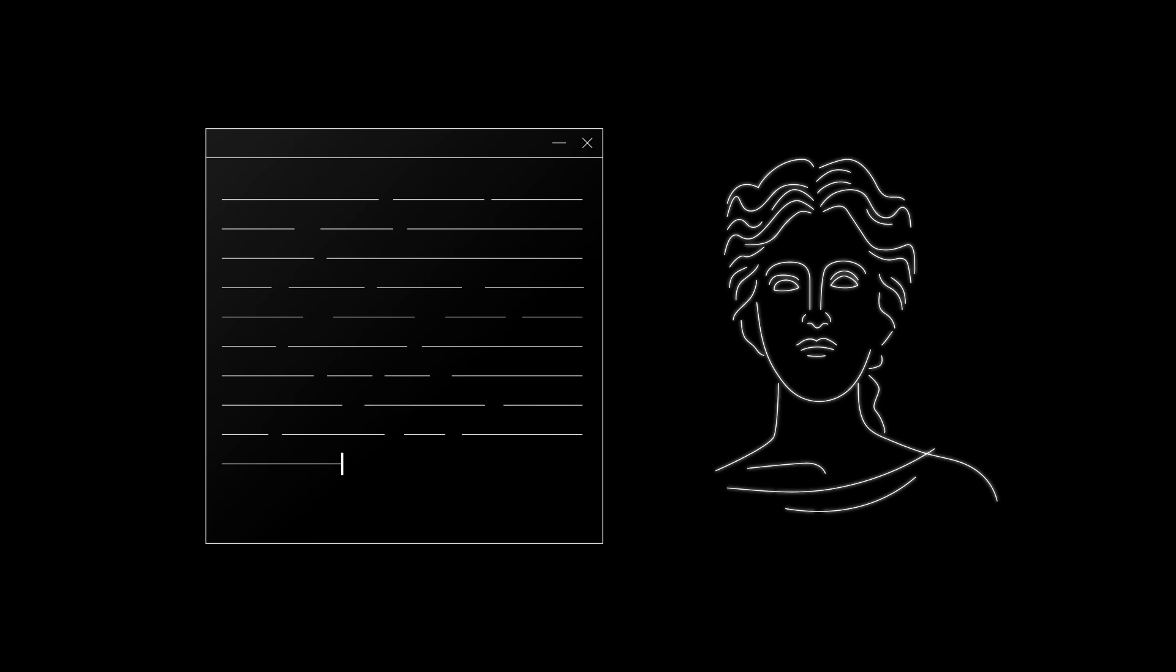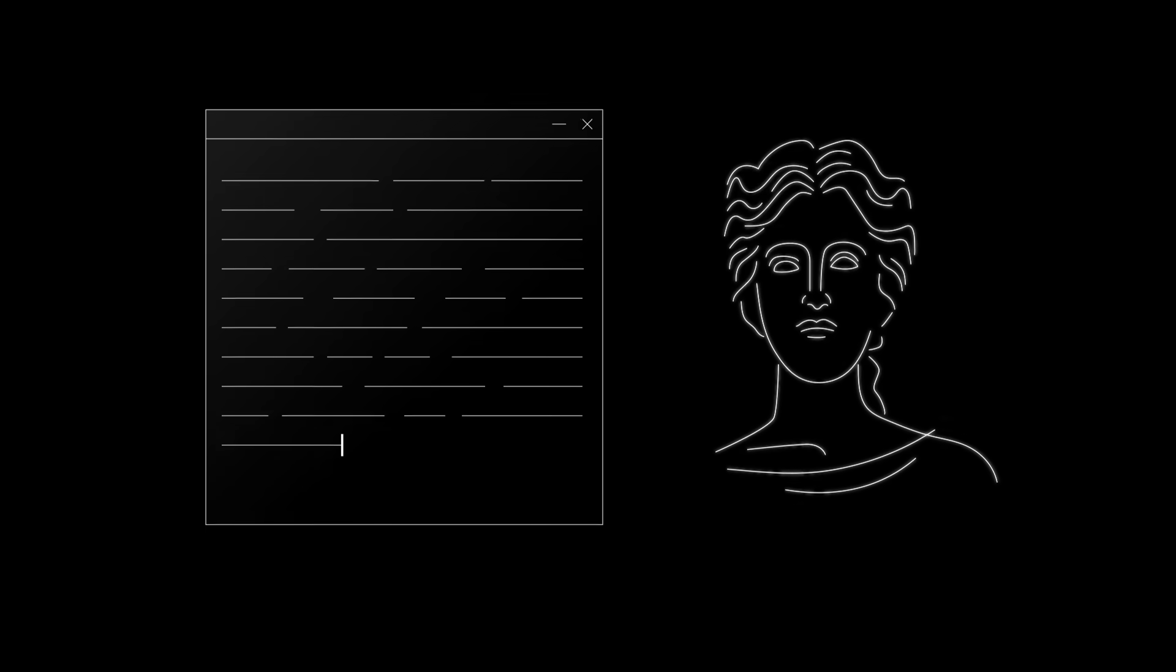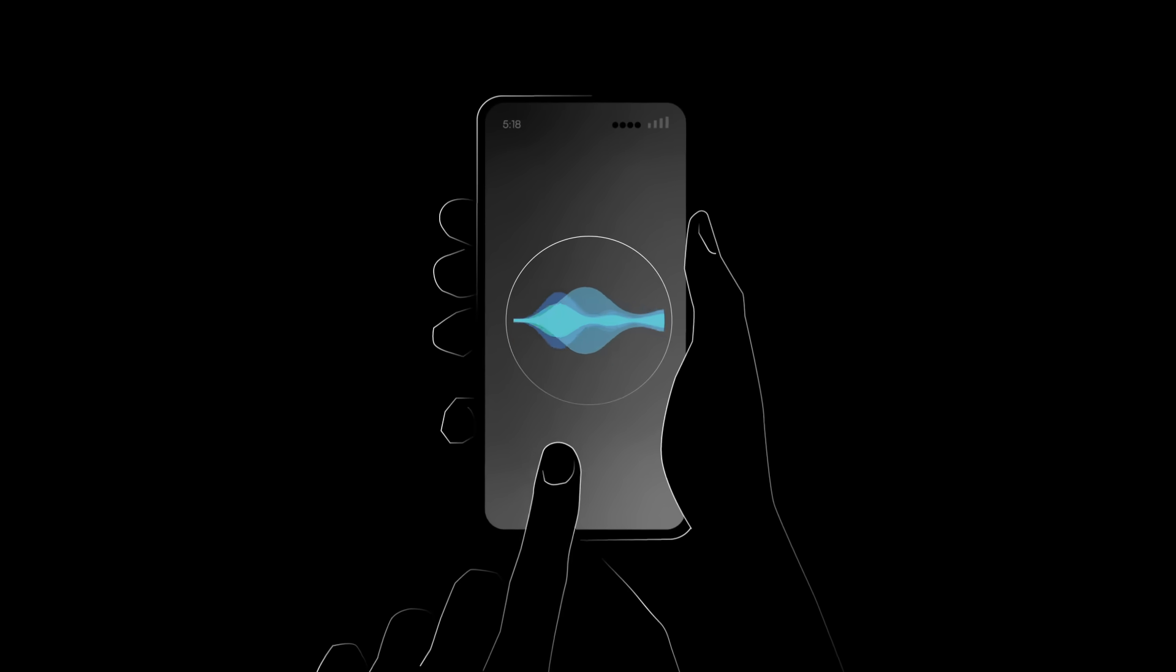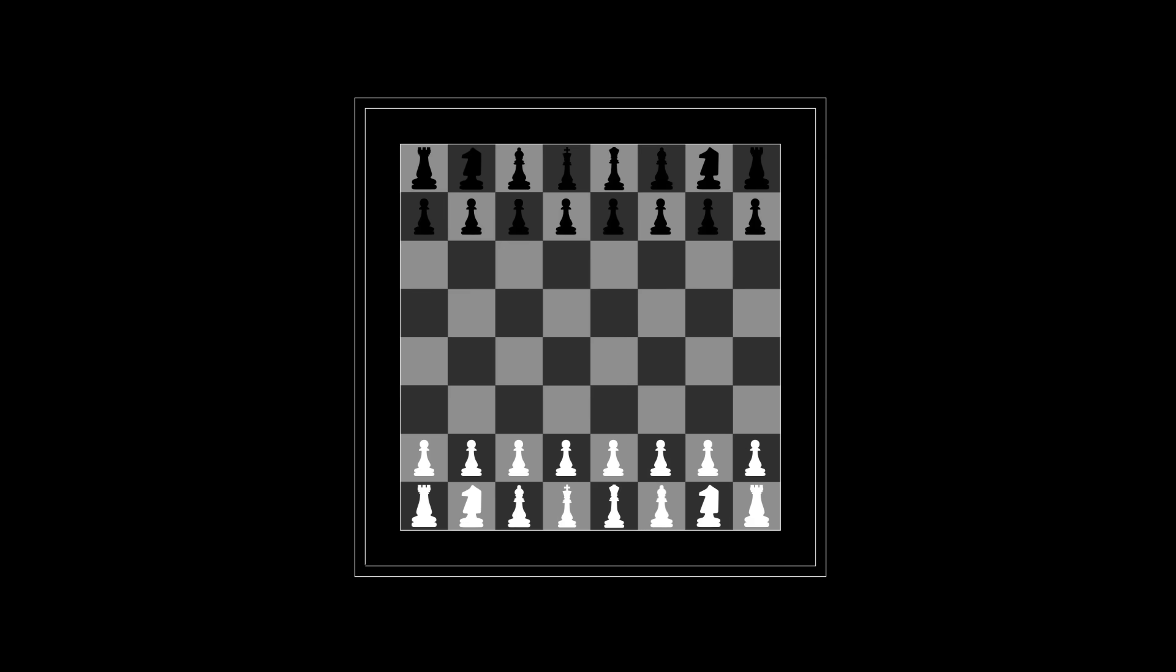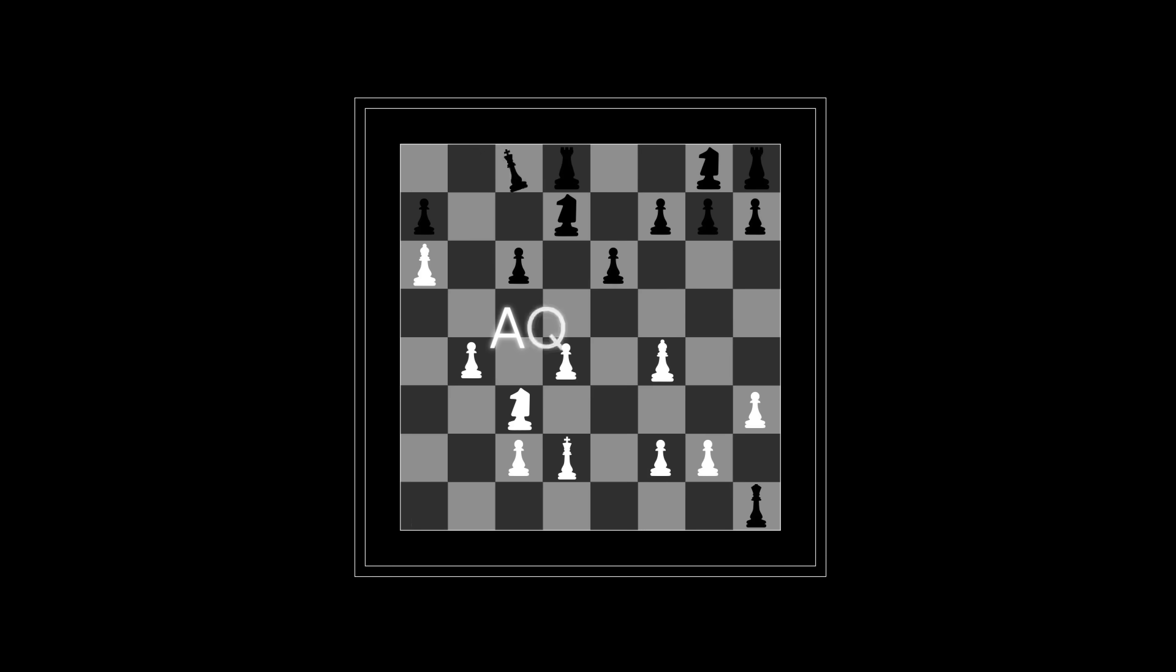Maybe you've wondered how these systems create images from text, mimic a person's voice, or win every round of your favorite game. Part of the answer is machine learning, or ML.